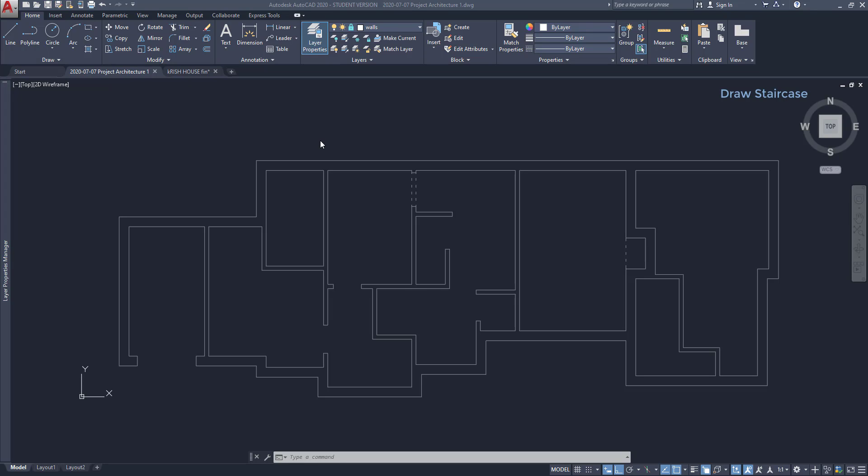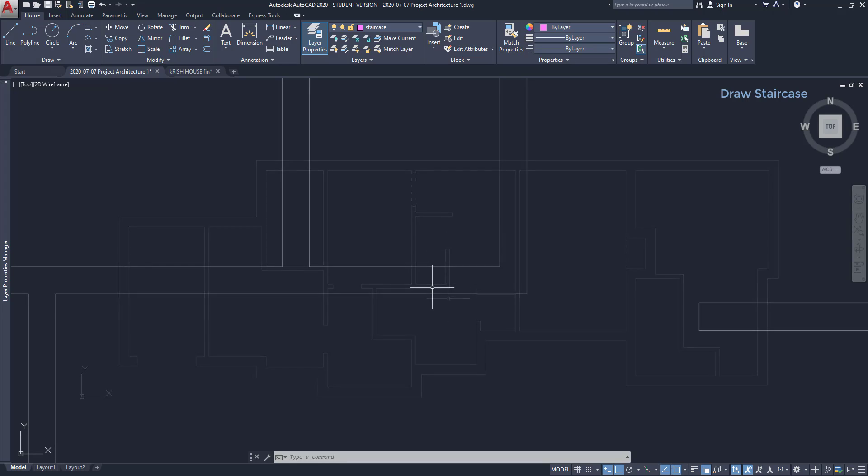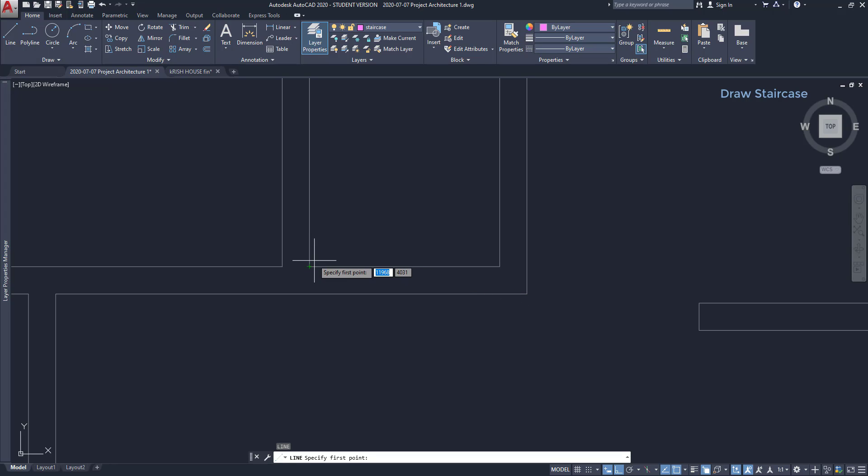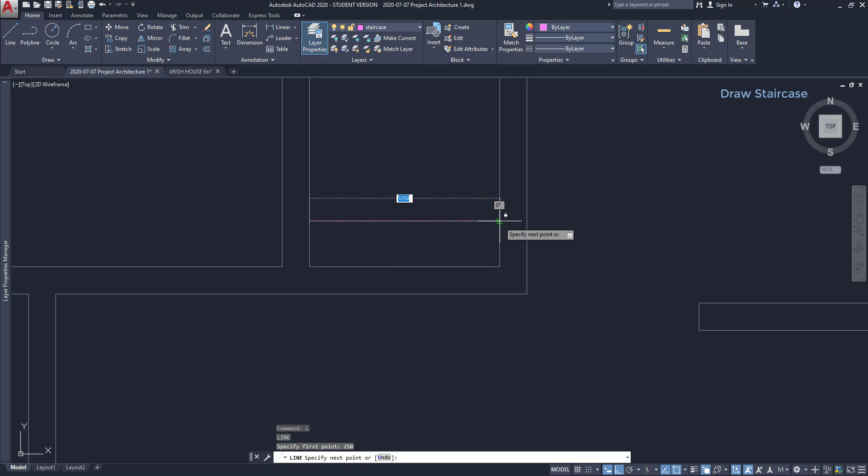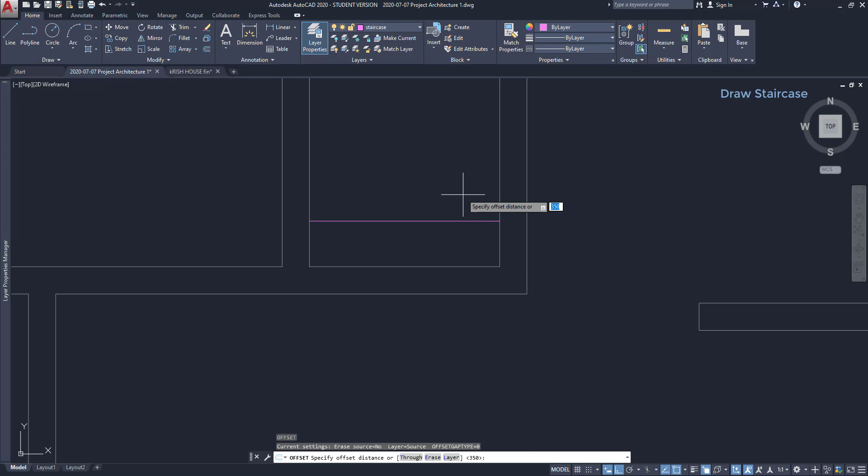The next element that I am going to draw is the staircase. It's not hard, but it has a couple of details. First, don't forget to change the current layer here to staircase. That's very important. Then, turn on the command line. As the thread width is 25 centimeters, go to this endpoint, move up and type 250. Draw a horizontal line up to the opposite wall.